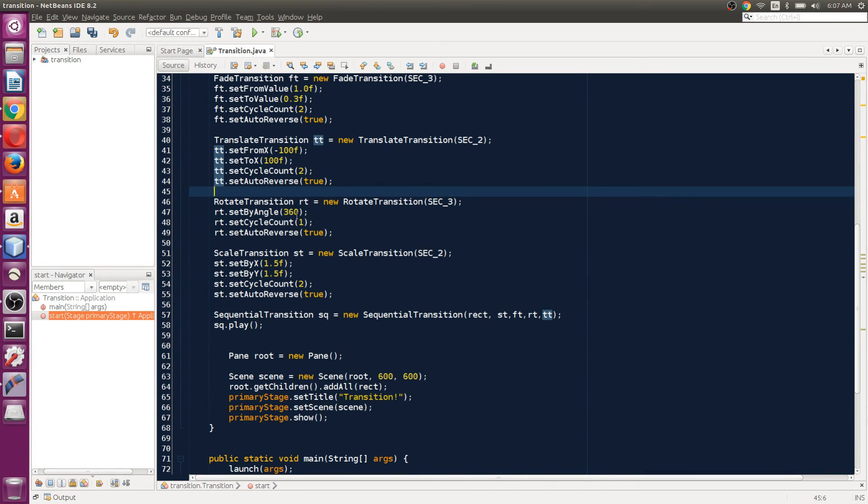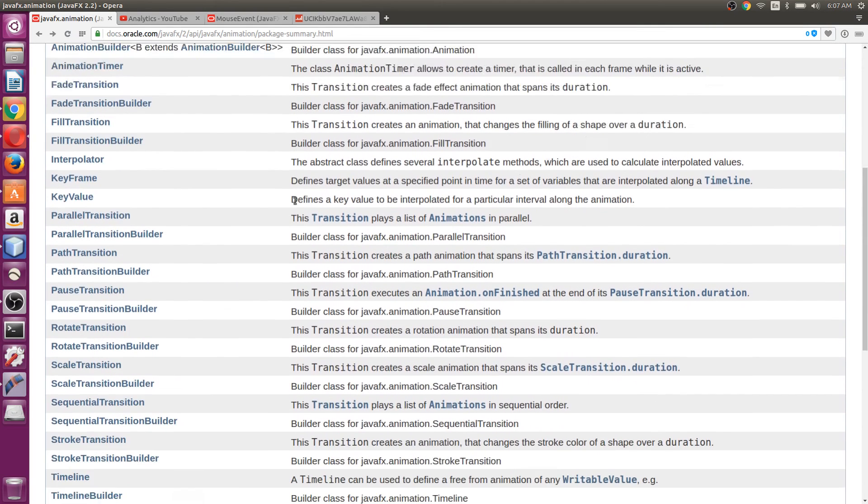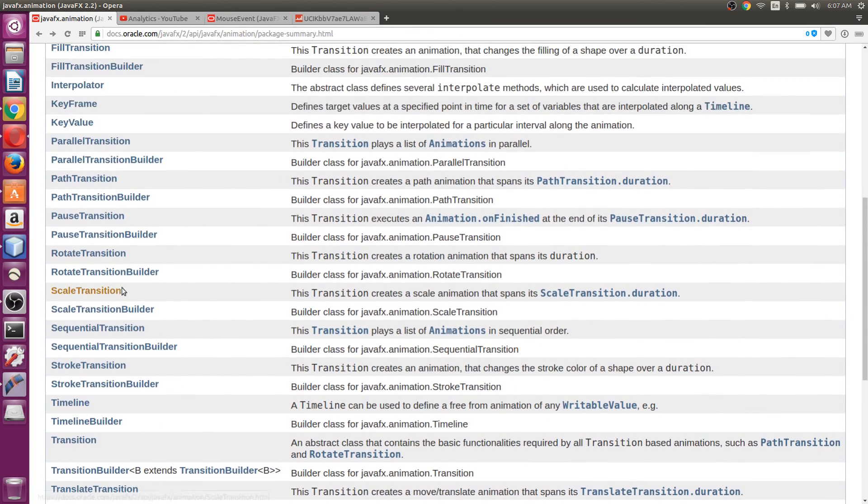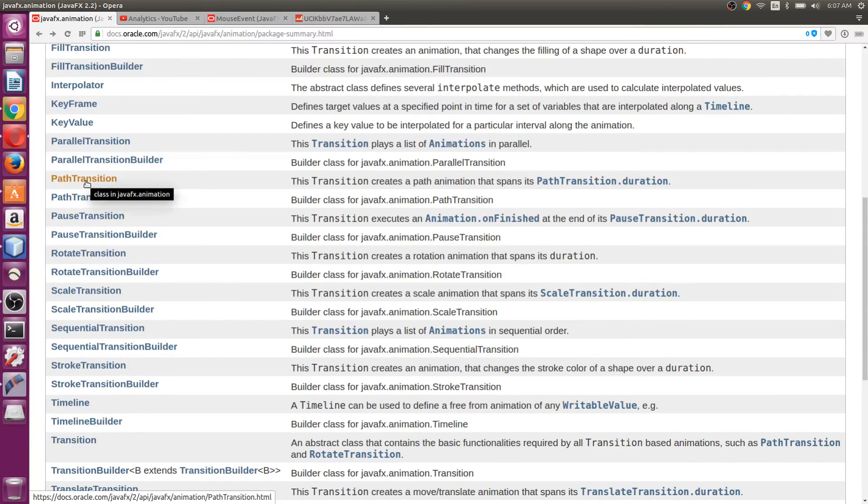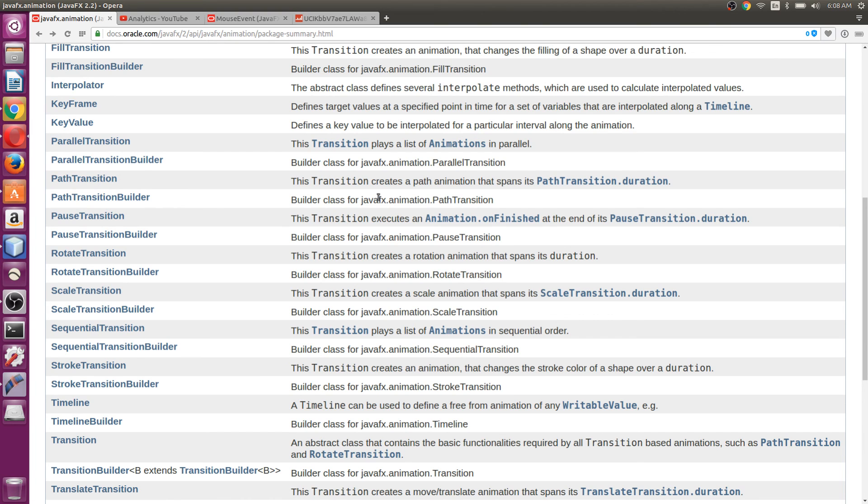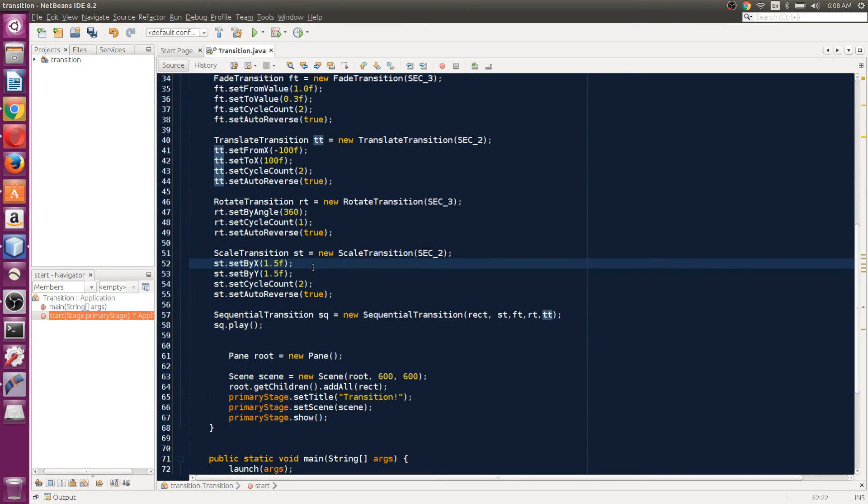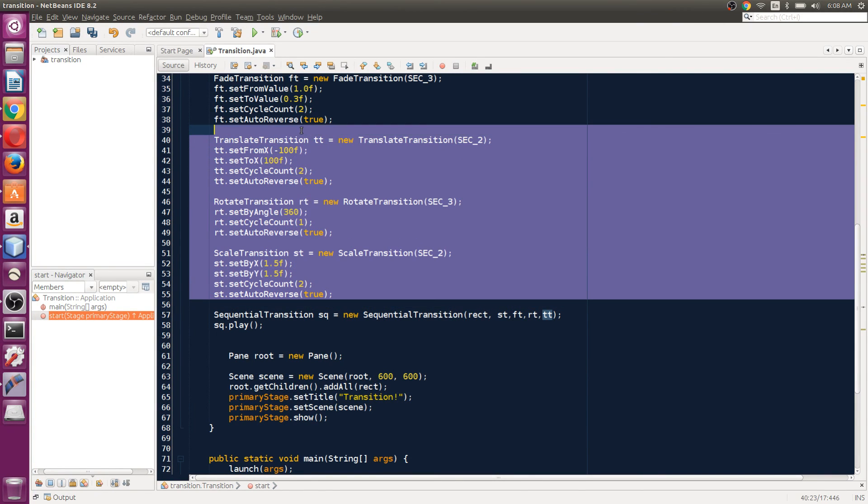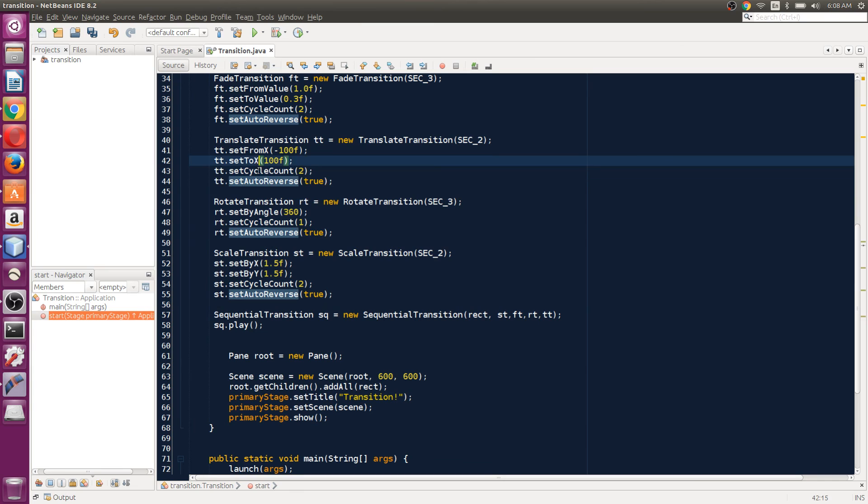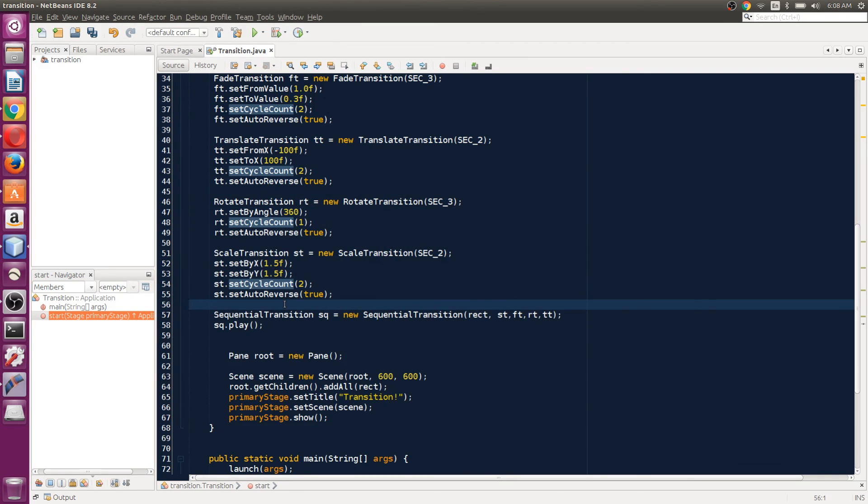Now let's talk about path transition. If I take you back to Java documentation, we have this PathTransition class as well. We have to create a path and then we can pass in this path transition, and then the object will follow the path and make the animation. That's what I'm going to teach you in the next video. All right, so thanks for watching and subscribe. If you have any questions, let me know in the comments below, and I'll talk to you guys in the next video. Cheers!